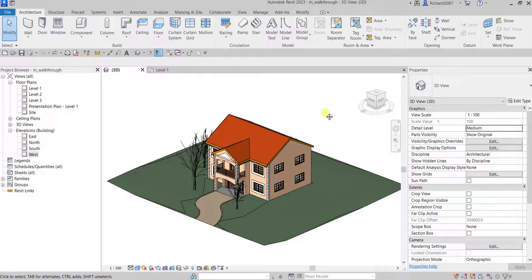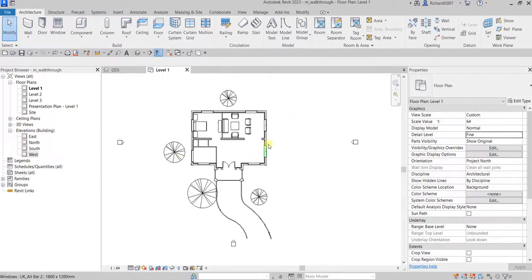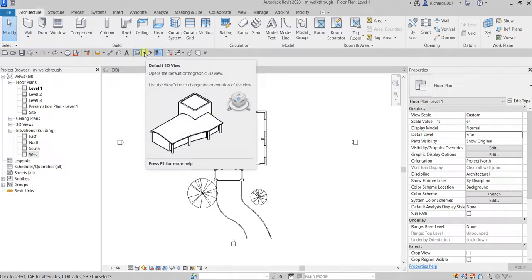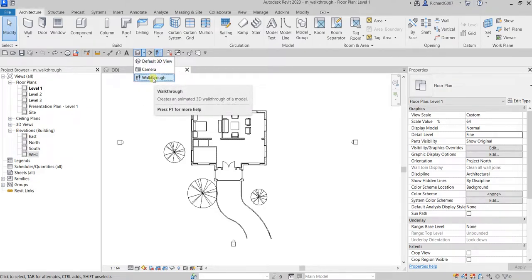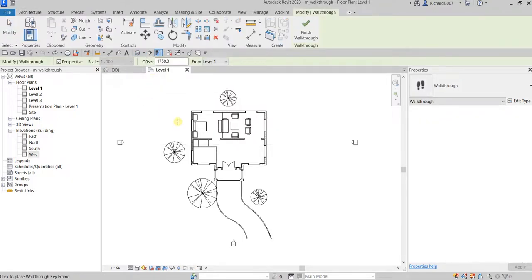In order to properly create your walkthrough, you need to go to the floor plan. So I'll go to Level One and do it here. Your walkthrough tool can be found on your quick access toolbar — on your default 3D view drop-down arrow. Just click that and you will see the Walkthrough option. It creates an animated 3D walkthrough of your model. Just click that.